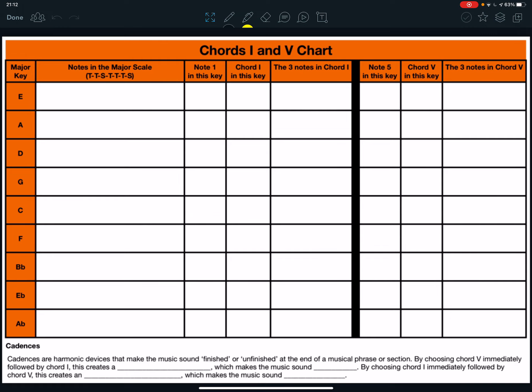Okay, this is task 10. For task 10 at the beginning you will need some of the information that you wrote down in task 9, particularly the notes in the major scale for each of the keys that are listed there. But we'll come to that in a moment. First of all, look at the bottom of the sheet.